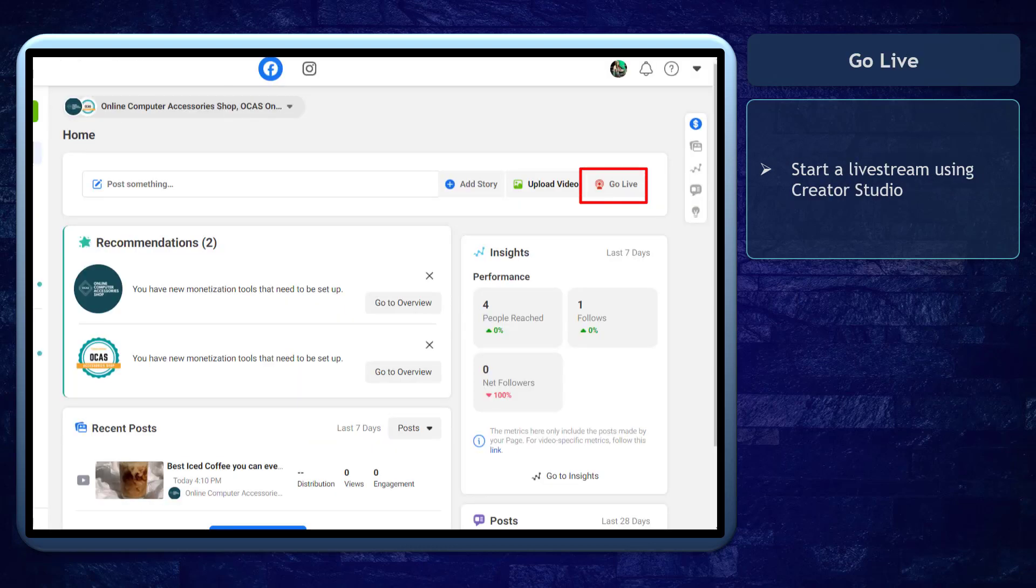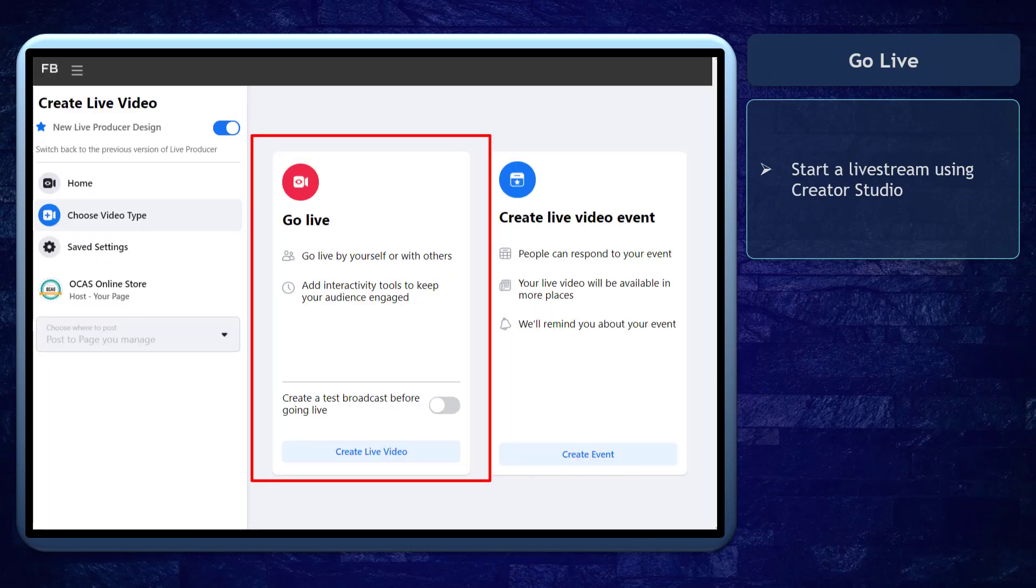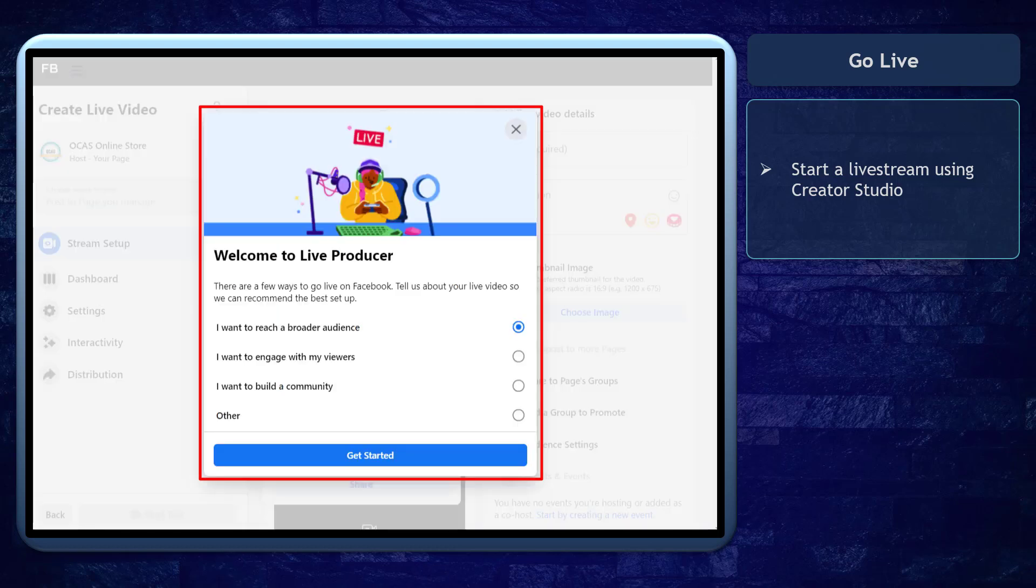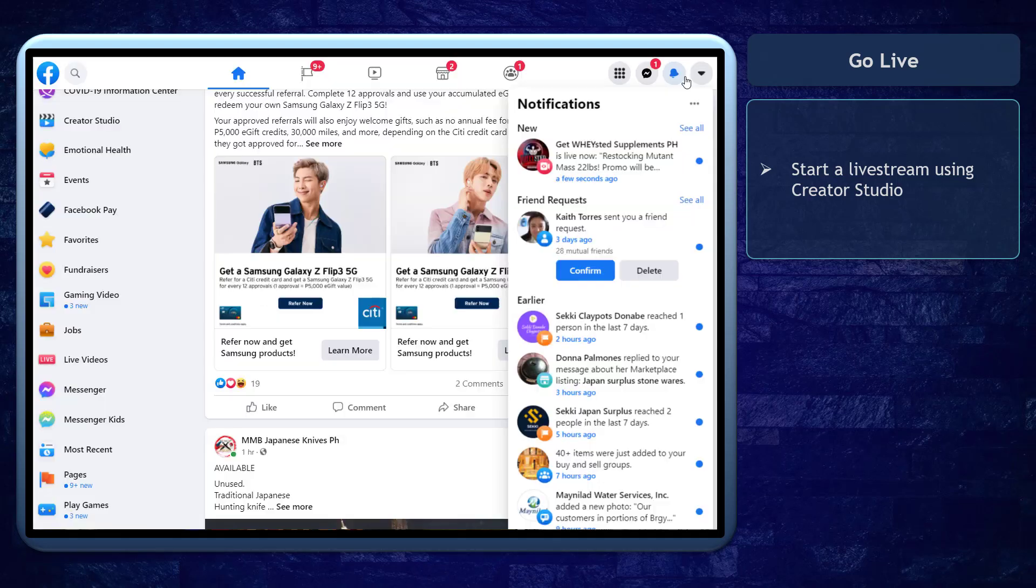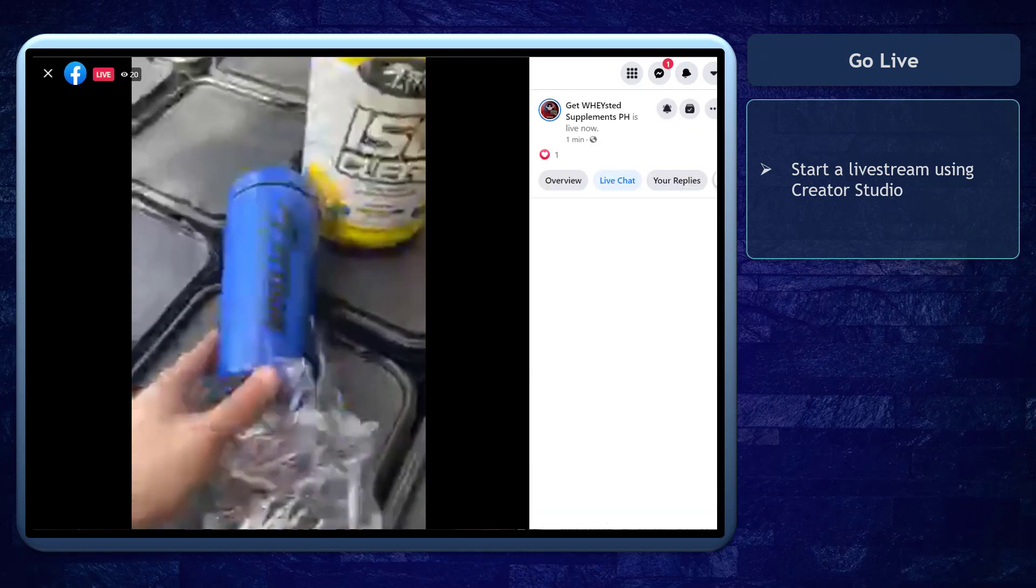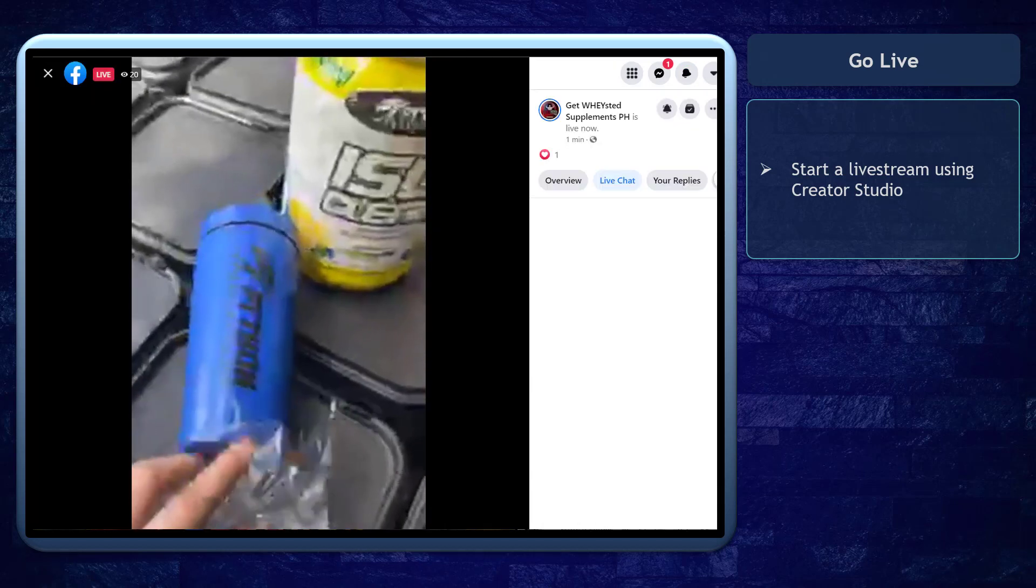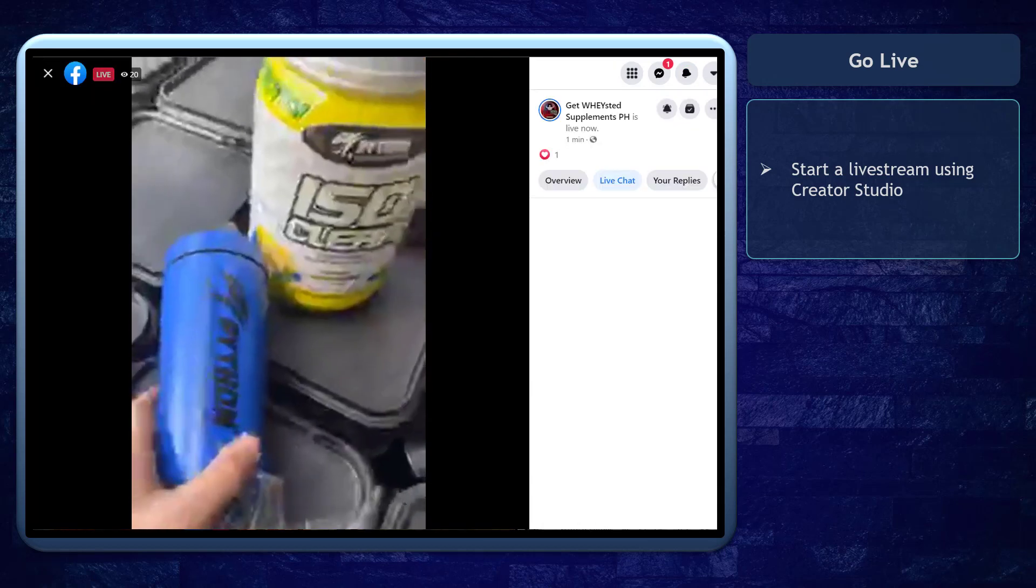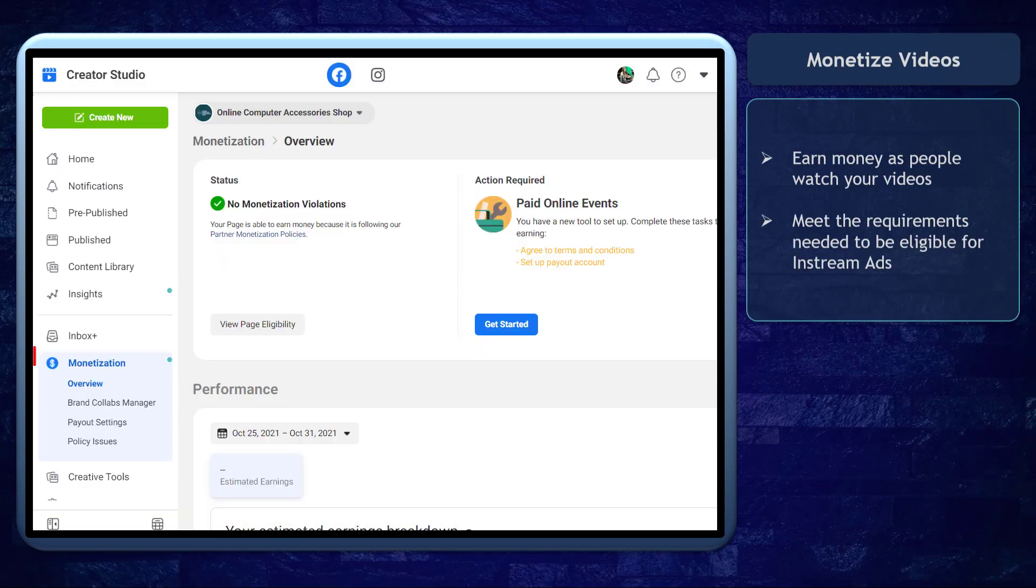Next, you can go live in your creator studio. You can set a live stream and connect to your streaming software or go live using your webcam. Your followers will be notified that you are live and they can watch your video in real time.